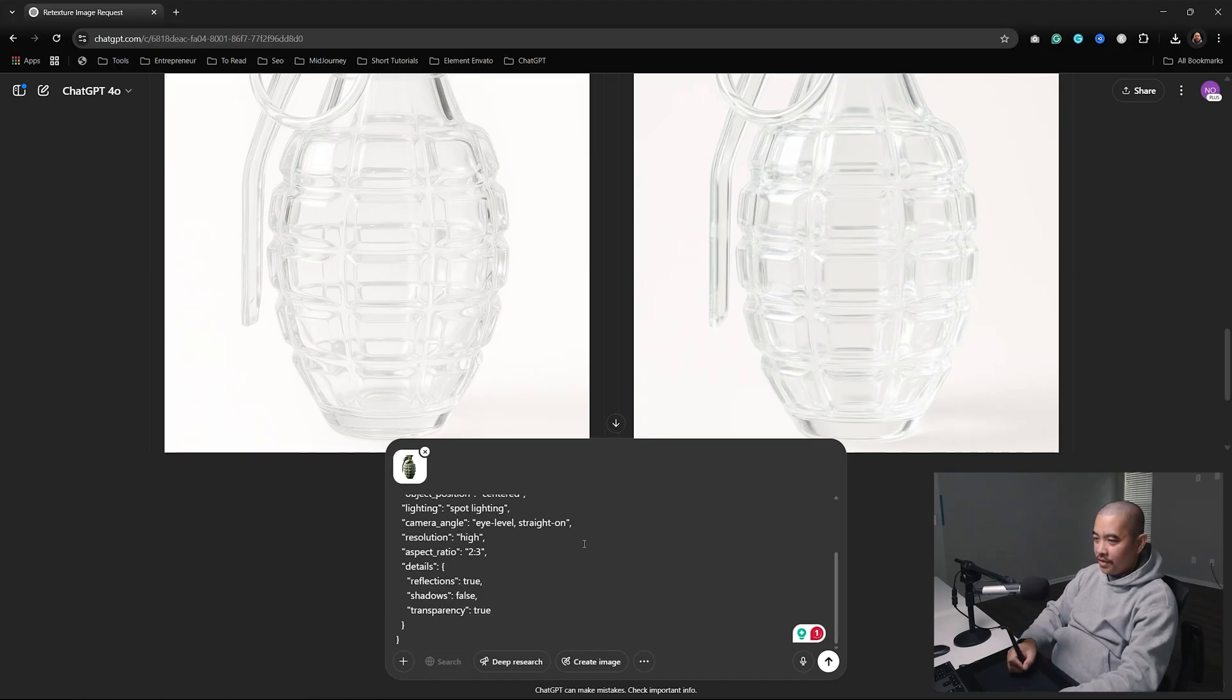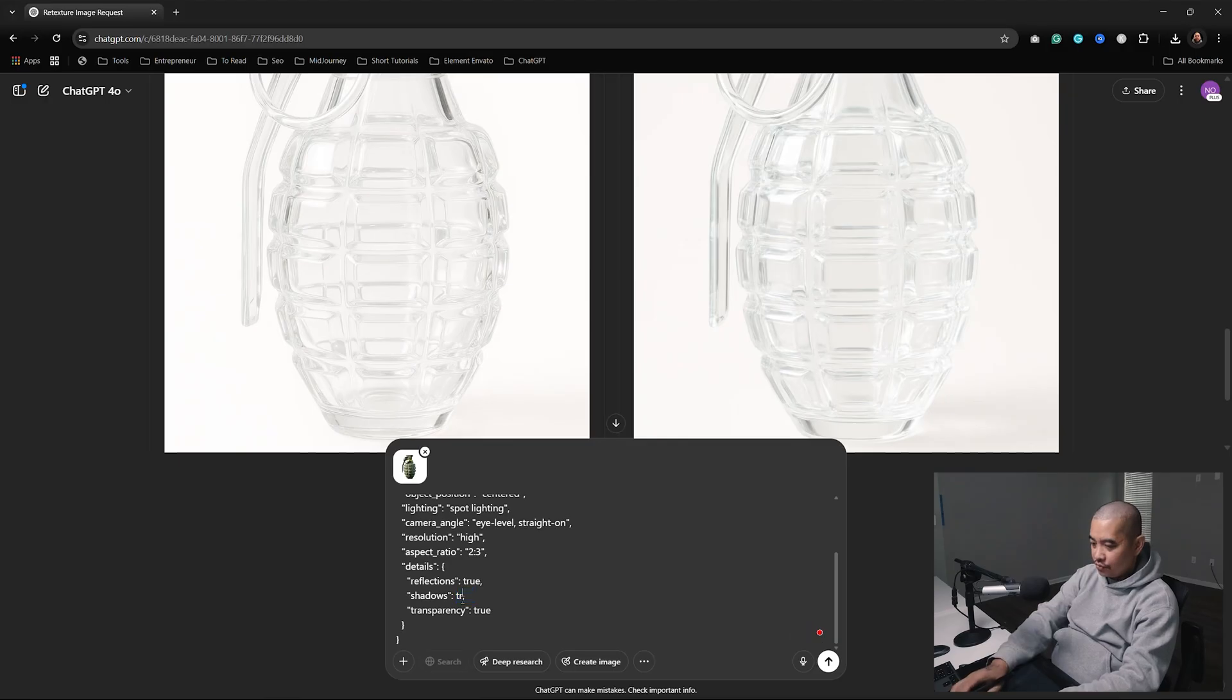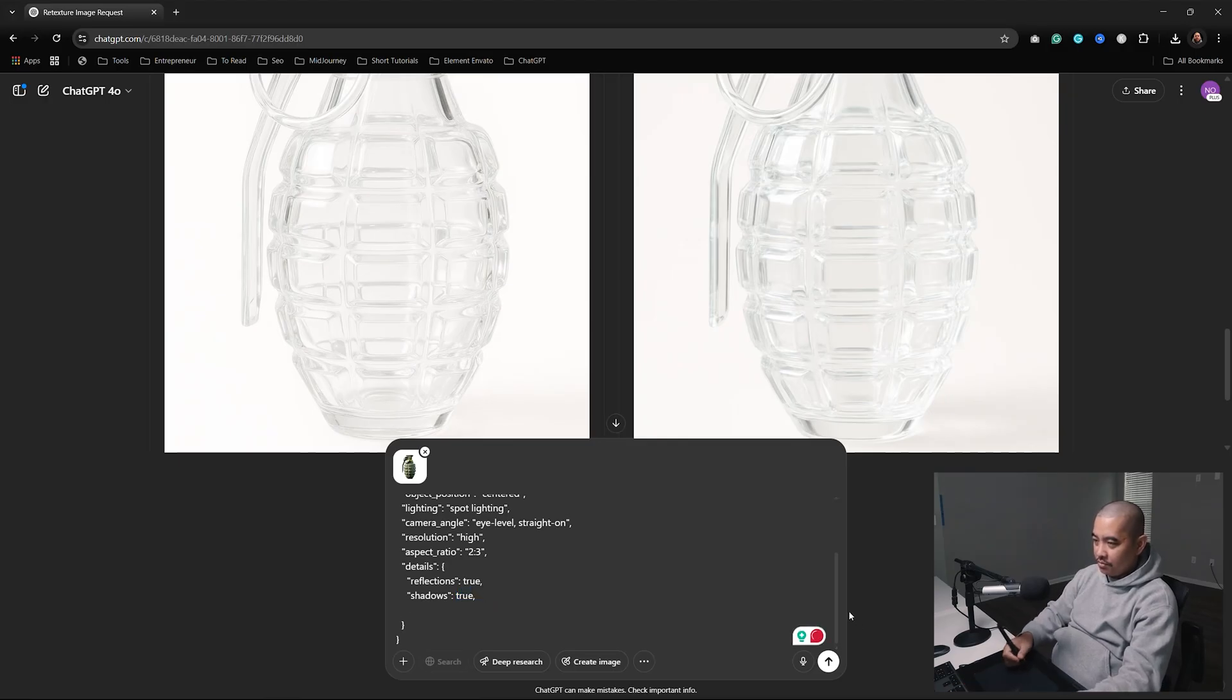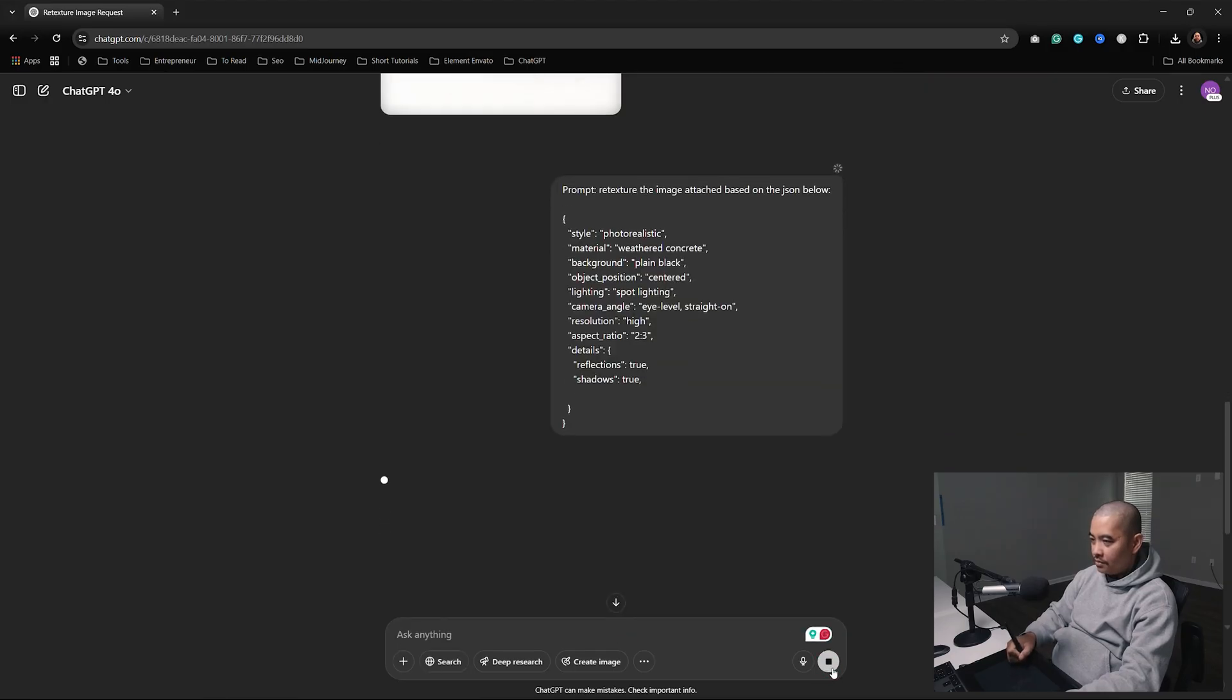Spotlighting, detail, reflection: true, shadow: false. We want shadows though, right? True. Transparency - what if we just delete transparency? It's gone, but let's go ahead and try this out. Alright, it's getting started.